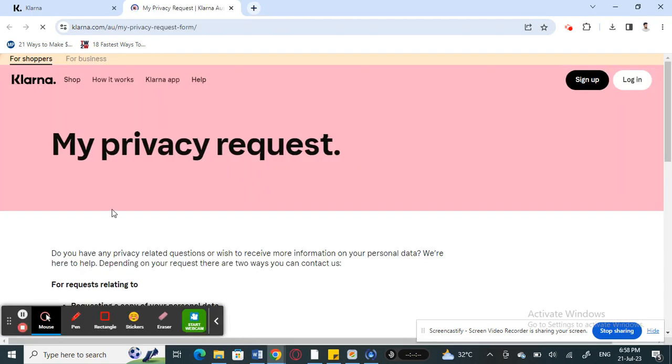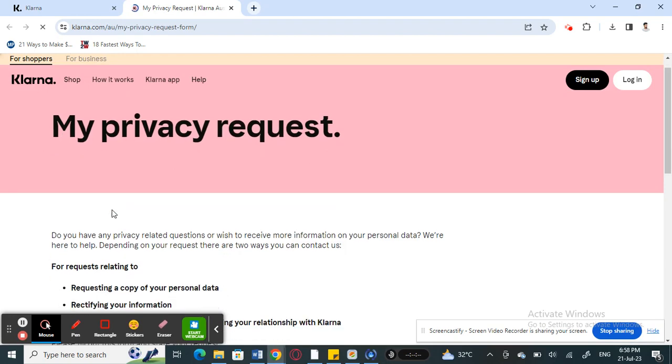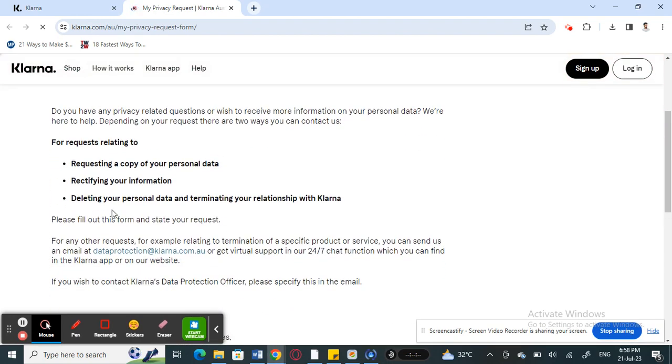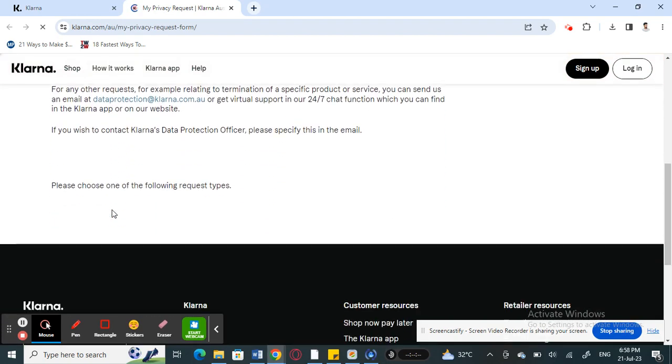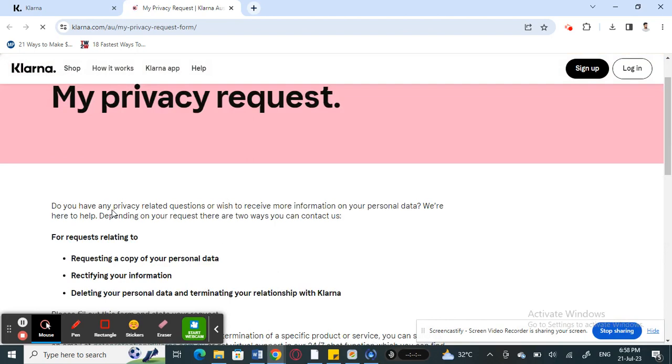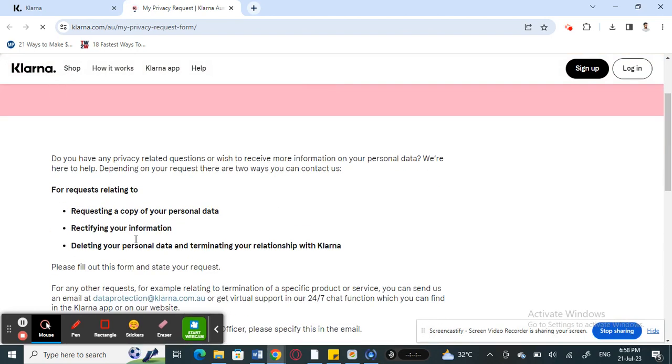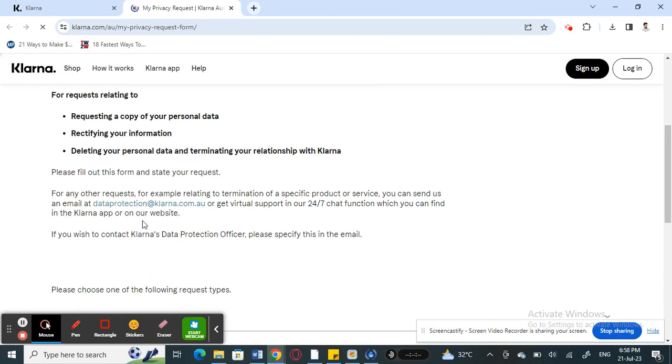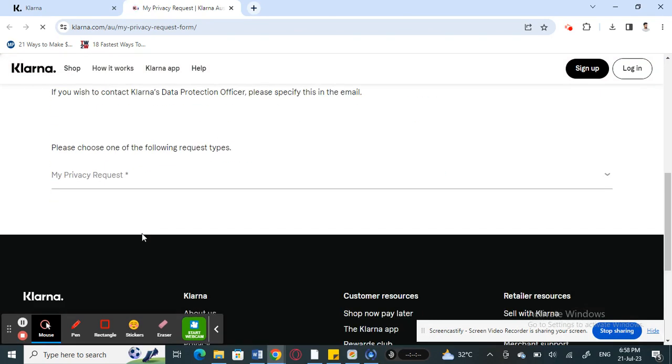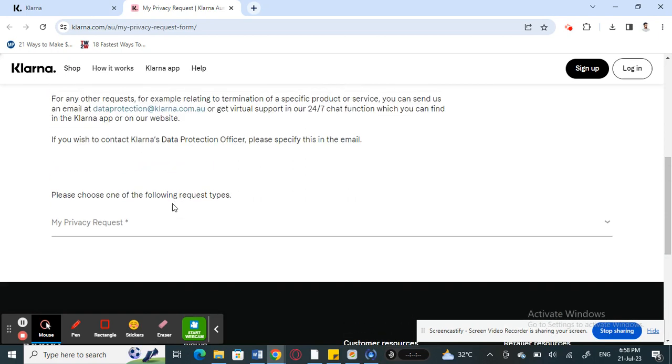This should open up on a new tab, on this page here. Once you get to this page, scroll down and then you're going to choose one of these requests here. You're going to submit a form to request.